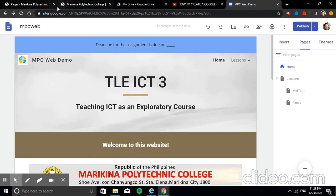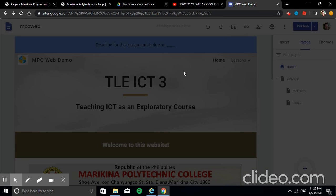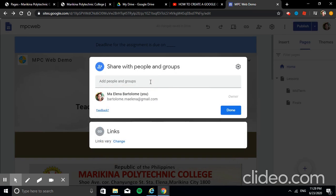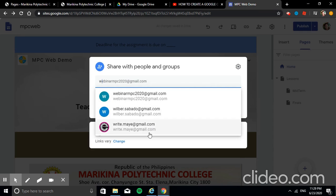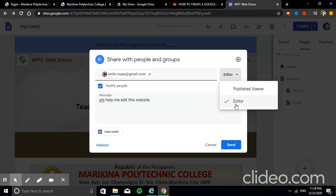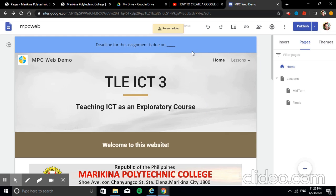Regarding the Share icon — as mentioned earlier about collaboration — you can share your site with people you want to help edit it. Click the Share icon, type their Gmail addresses, add an optional note like 'Please help me edit this website', set permissions to Editor, then Send. They'll receive an invitation to edit the website.